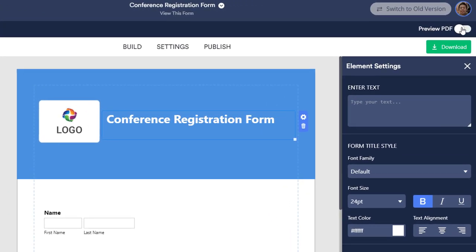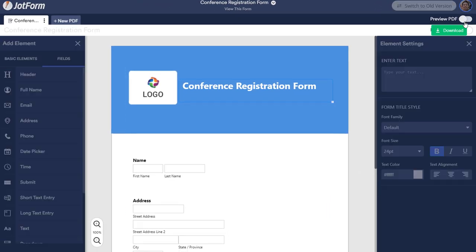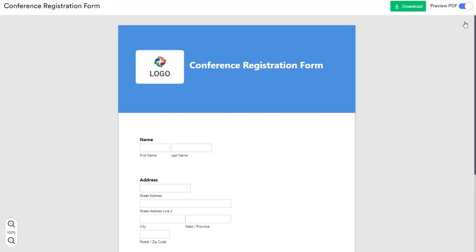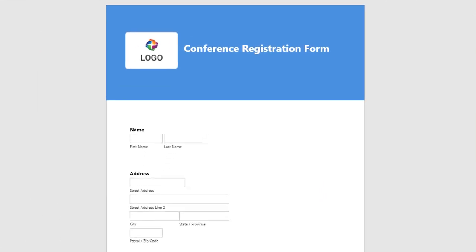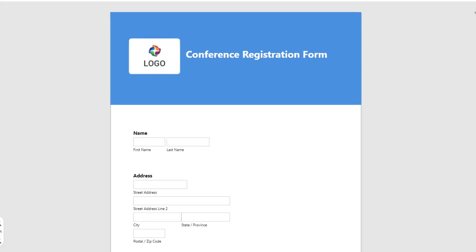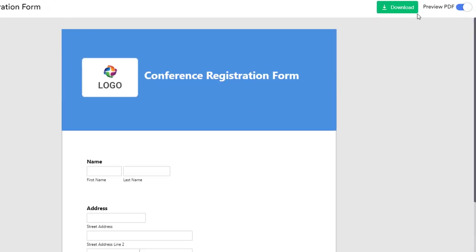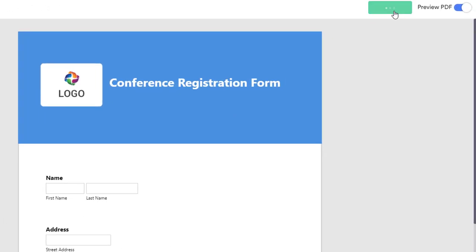You can preview how your new PDF form looks by selecting the Preview button in the top right corner. In this view, you can quickly print, share, or download your PDF instantly.